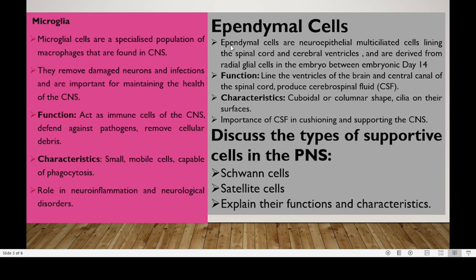Lastly, in the CNS, we have ependymal cells. These are neuroepithelial multiciliated cells lining the spinal cord and the cerebral ventricles, derived from radial glial cells in the embryo around embryonic day 14. Their function is to line the ventricles of the brain and the central canal of the spinal cord and produce CSF. Their characteristics are that they are cuboidal or columnar-shaped with cilia on their surfaces, and they are very important in producing the cerebrospinal fluid which cushions and supports the CNS.